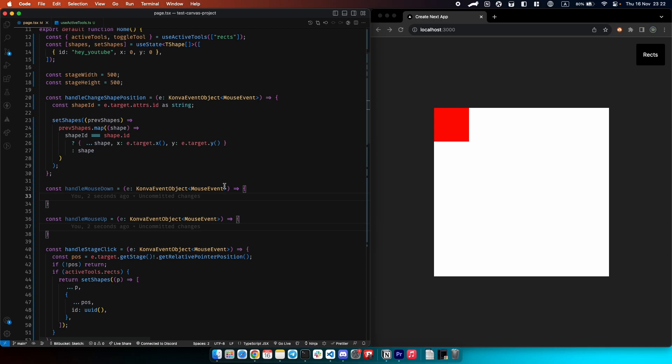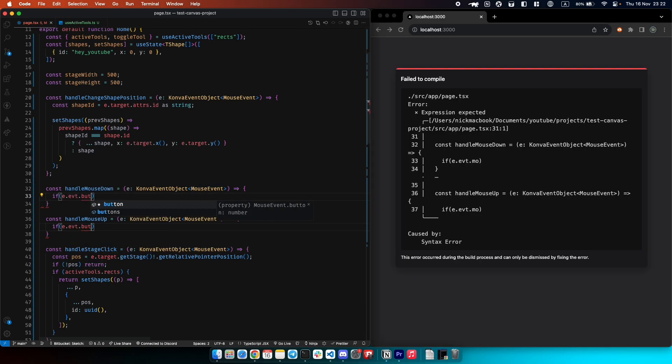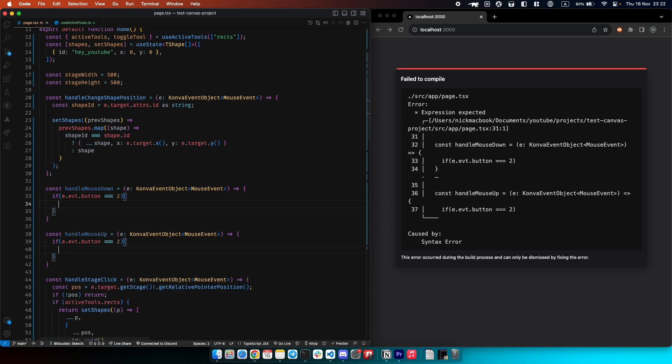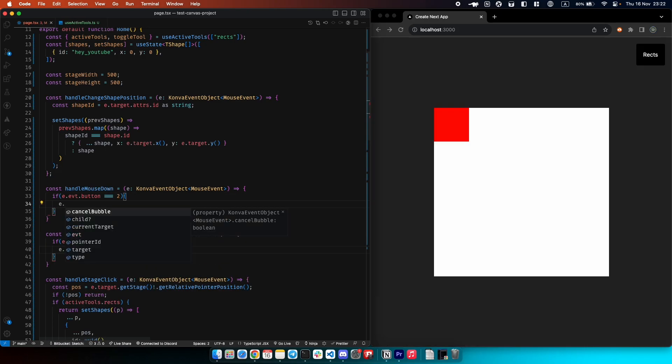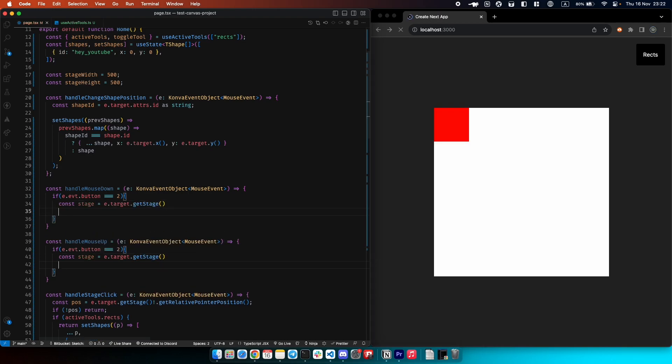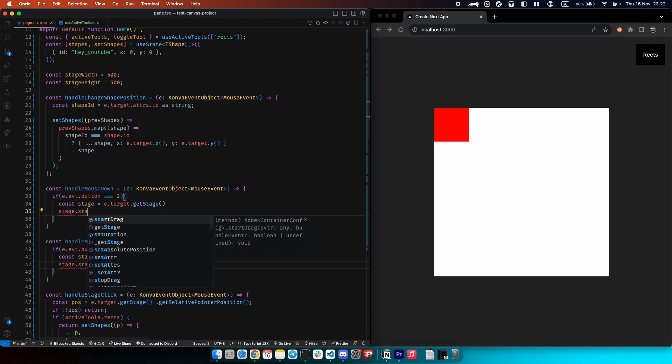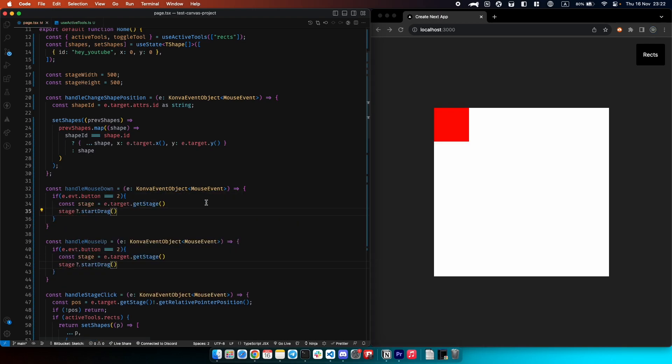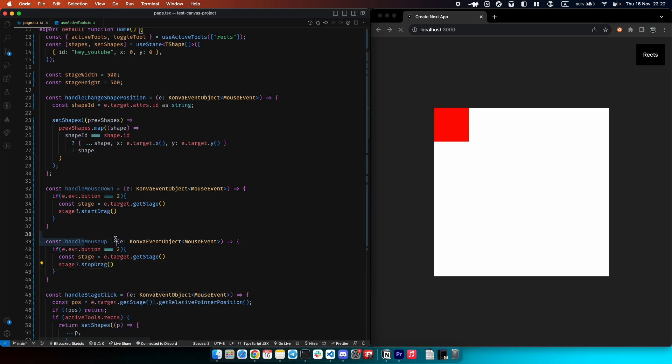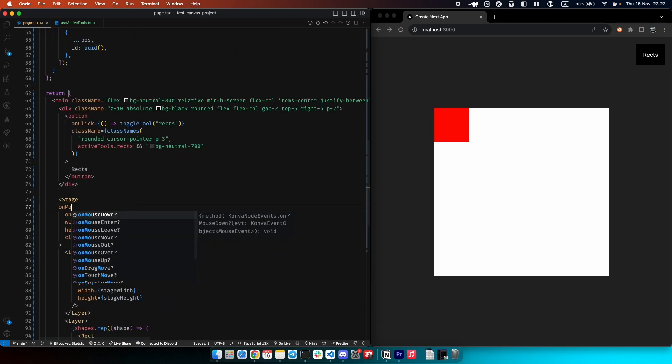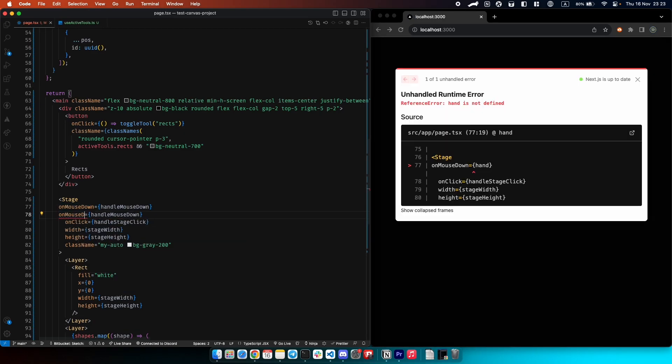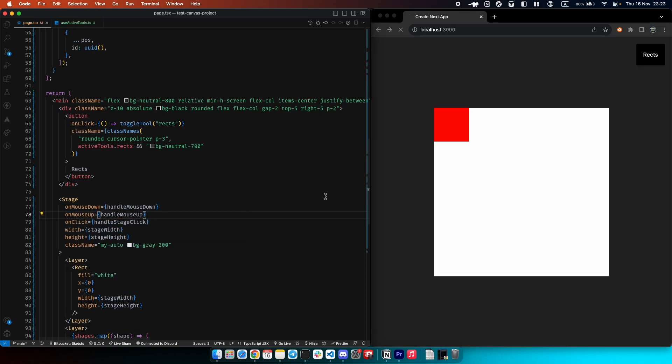Now let's take event here, mouse event, and now we need to trigger our dragging only if we click our right mouse. So we say if event button equals two, then we say that e target get stage and we just take stage start drag. And here we just say stop drag if we release our stage. Let's provide it here on mouse down handle mouse down, on mouse up handle mouse. Let's try.